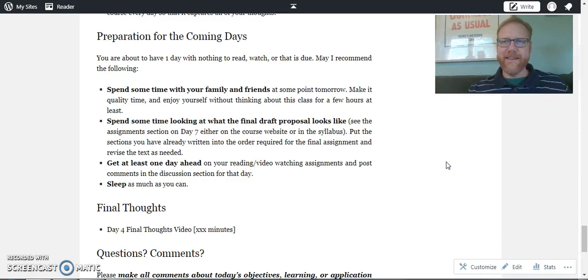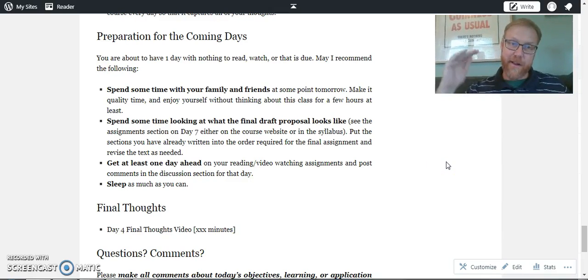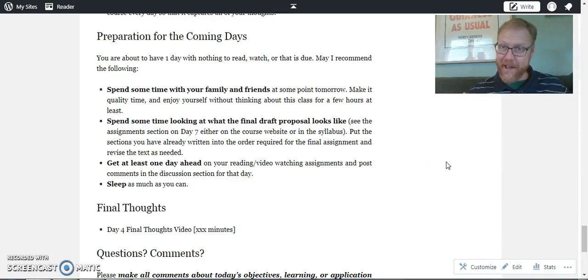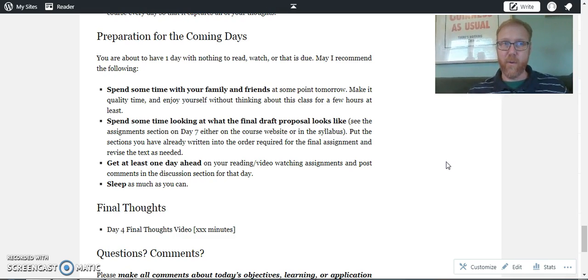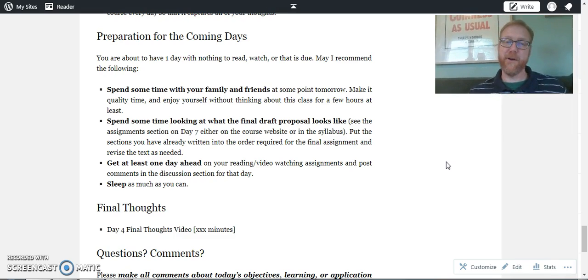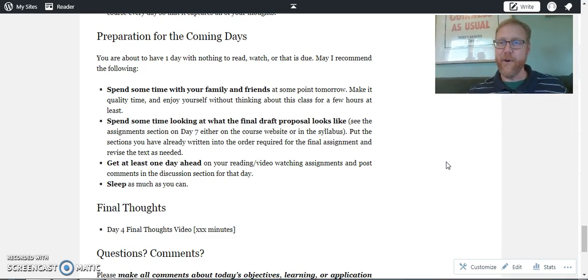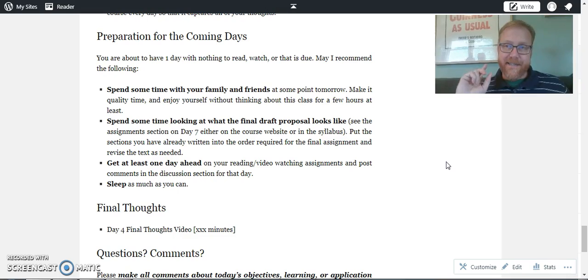Okay, this really is congratulations because now you're at the end of day four. You are officially halfway through this course. Congratulations, that's an awesome accomplishment and you deserve all the kudos you can get.